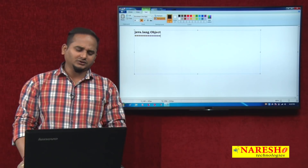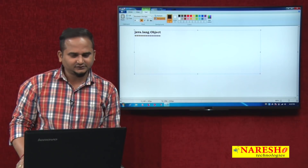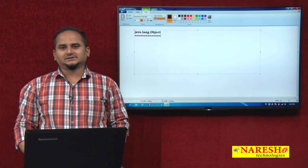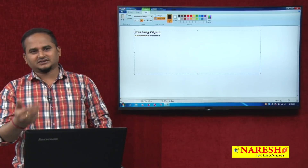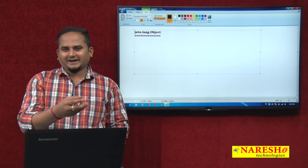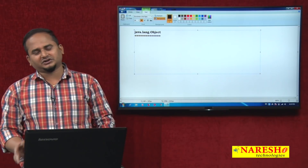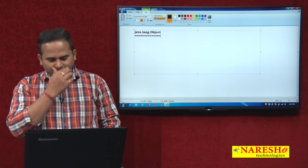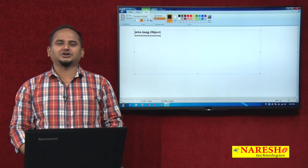For all the classes — whatever class you take, Thread, ArrayList, LinkedList, System, String, or any custom class A or B — whatever class you are taking in Java language, everything is the subclass of the Object class.